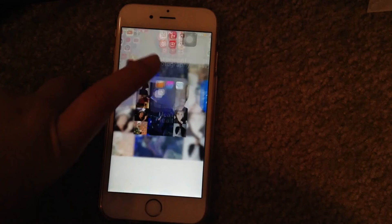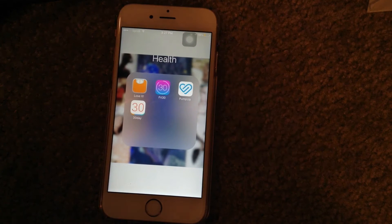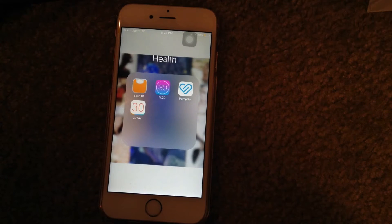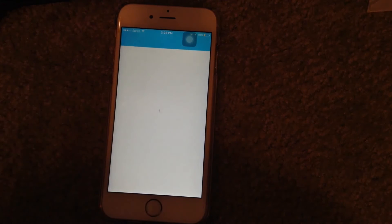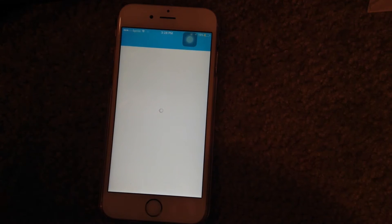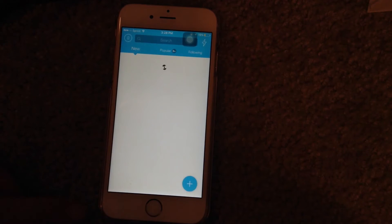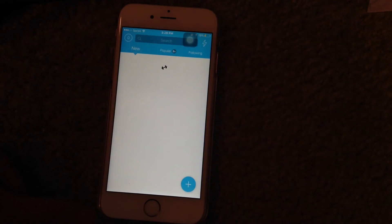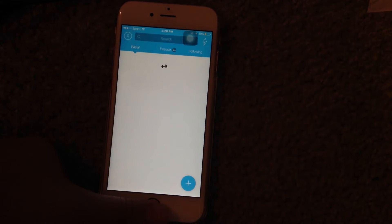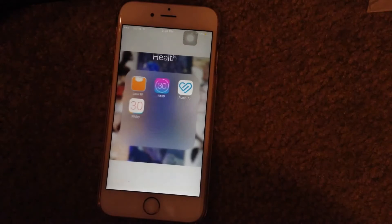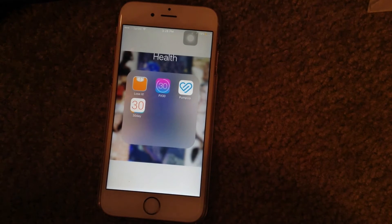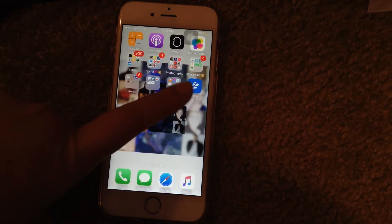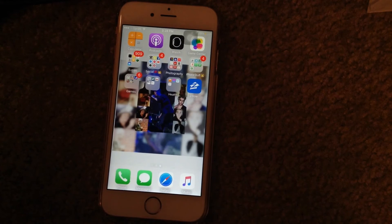My next folder is just my health. I have LoseIt, Fit30, and PumpUp — which is kind of like Instagram but you can track what you did that day, like how much you weigh and all that. Definitely go follow me on there as well. And then we have 30 in 30 days.